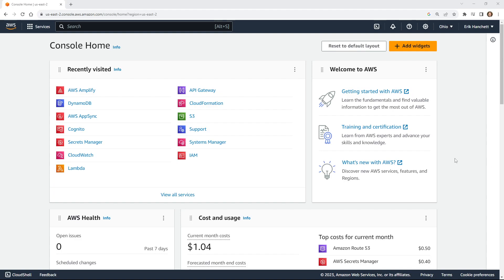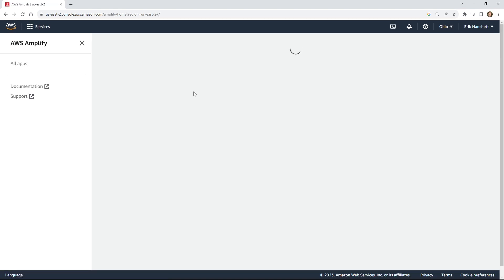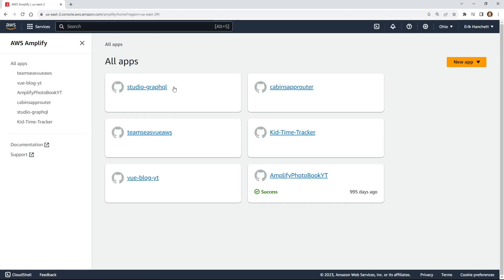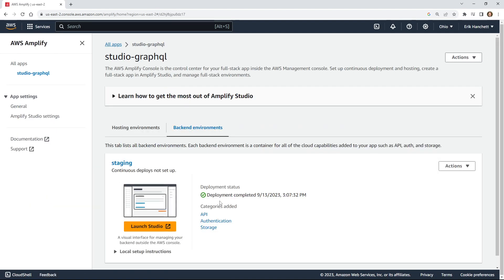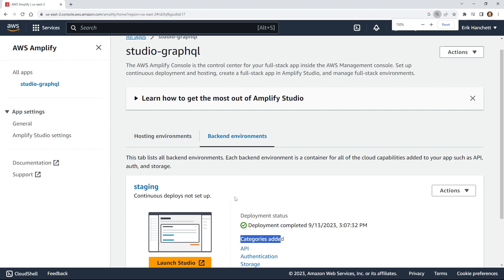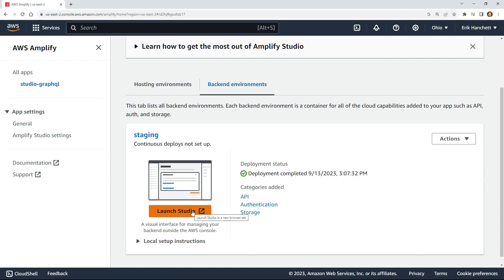I'm going to go ahead and start by opening up the AWS console and we're going to look at AWS Amplify Studio and make the changes that we need. Then I'm going to look at my existing application — in this case it's Studio GraphQL — and I'm going to click launch studio. You can see the categories already added for API, authentication, and storage. Studio is a little bit of an easier way to get to it, so I'm going to click launch studio.